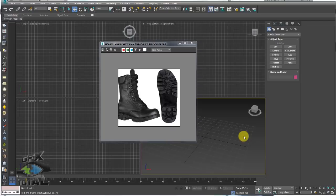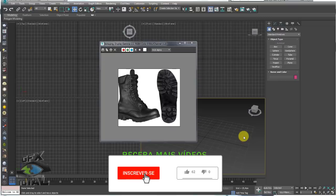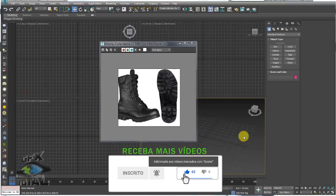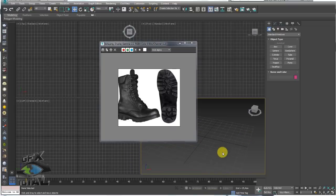Olá, amigos do site GFX Total. Sejam bem-vindos a mais uma videoaula aqui do nosso canal. Hoje nós vamos aprender a modelar uma bota do estilo militar, um coturno. Essa bota foi pedida por um dos nossos amigos que acompanham o site, que é o Christian. Vou ler a mensagem do Christian rapidamente e já colocamos a mão na massa para modelar todo esse objeto.